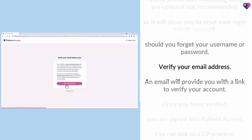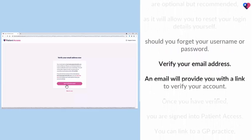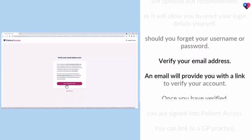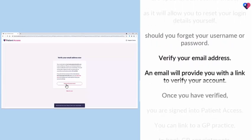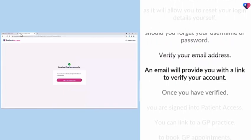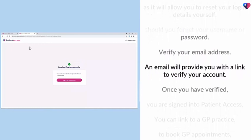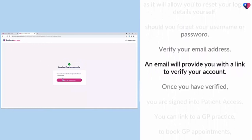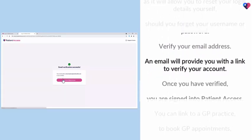Verify your email address. An email will provide you with a link to verify your account.